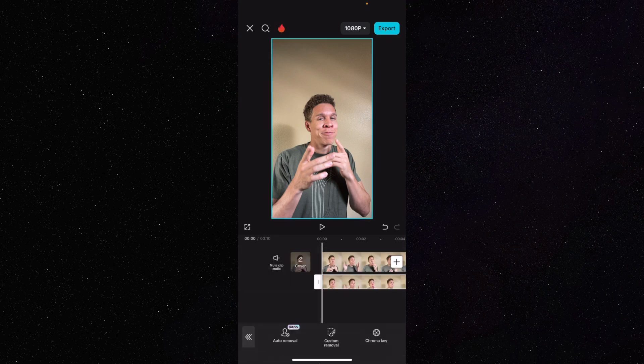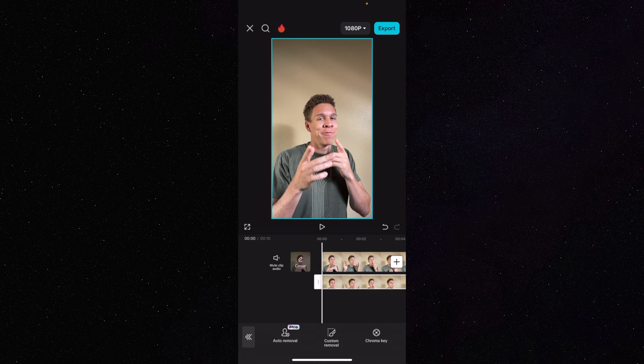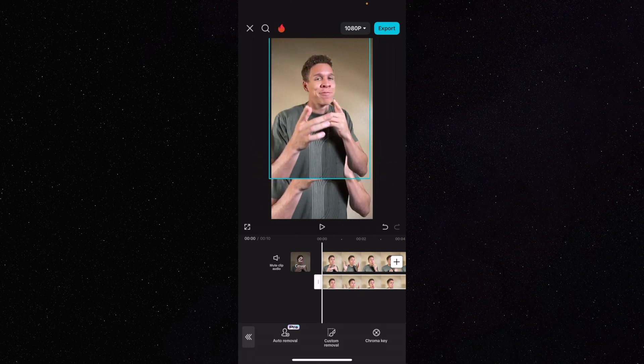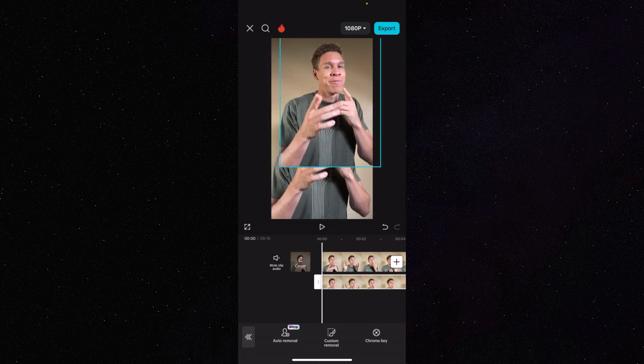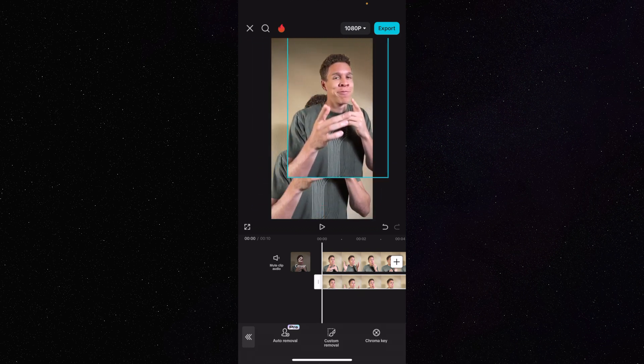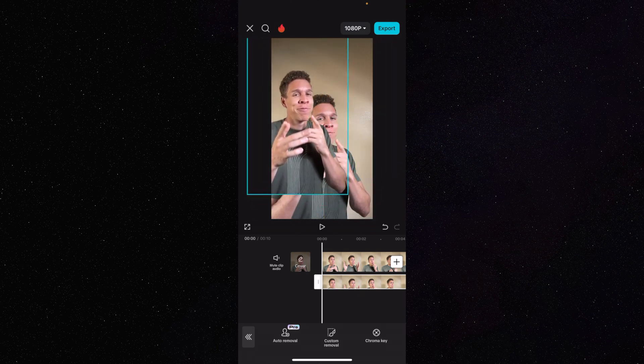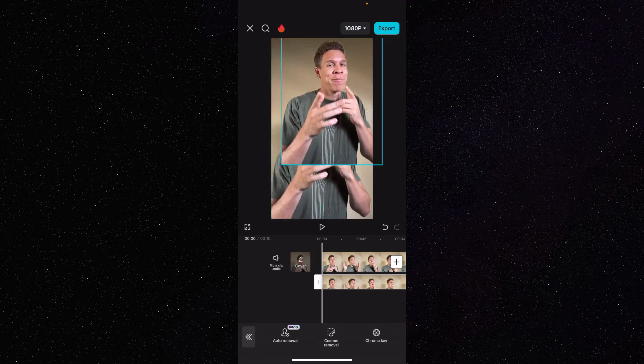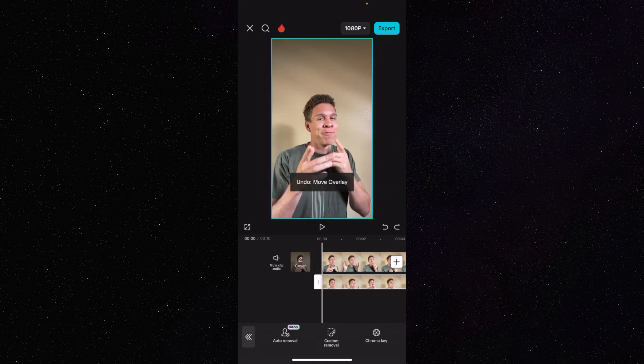I know it doesn't look like that. A good way to tell if the background was actually removed from the clip — you still have the bottom clip highlighted, you come to the image itself, press and drag it around. As you can see, I'm moving it around and there's no background to the clip that I am moving. So I'm just going to undo that movement.